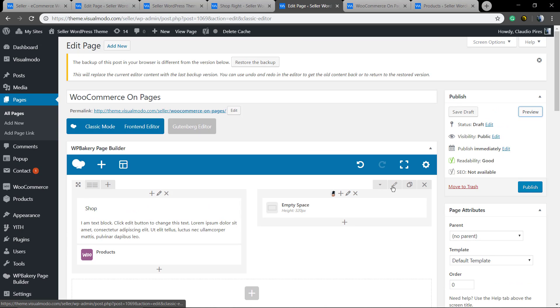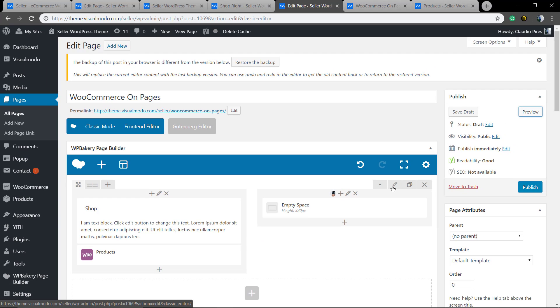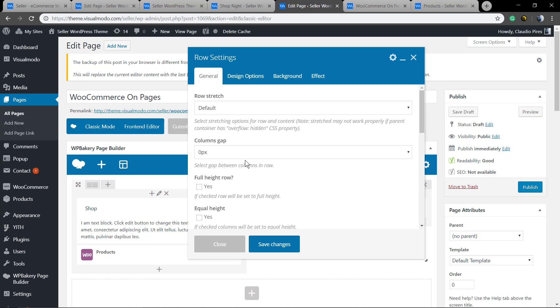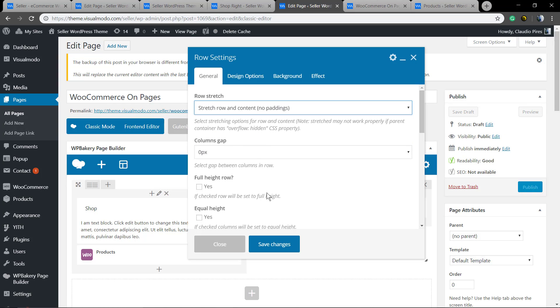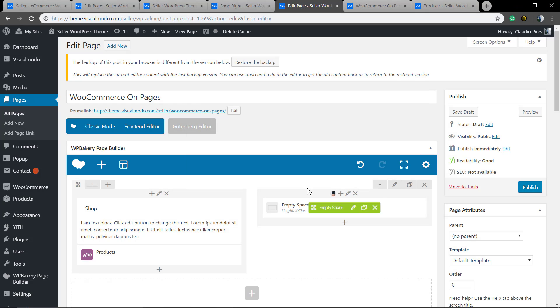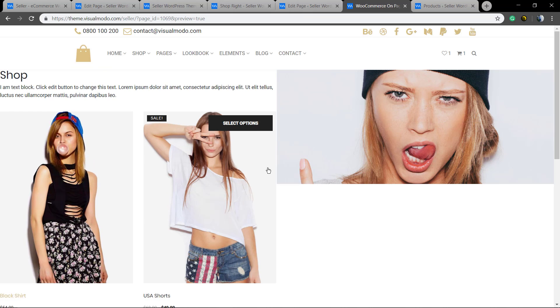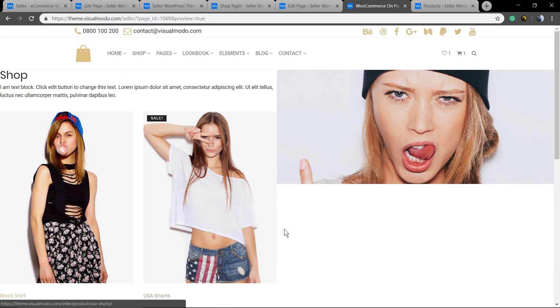Now we're gonna click on the row where these columns are located and click on the pencil button to edit this row. Inside the row settings we're gonna set the stretch row with no paddings so we can create a full width section.